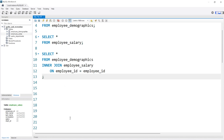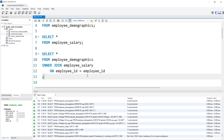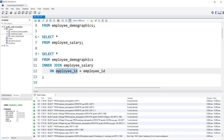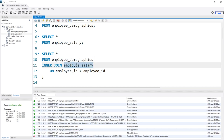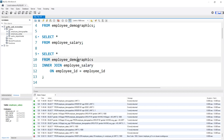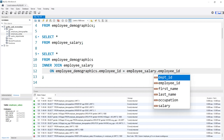If we try to run this, we're going to get an error. It's going to say 'column employee_ID in the ON clause is ambiguous.' That means it doesn't know what table this employee_ID is from — is it from the employee demographics table or the employee salary table? What we can do is specify it by saying employee_demographics.employee_ID and then employee_salary.employee_ID.